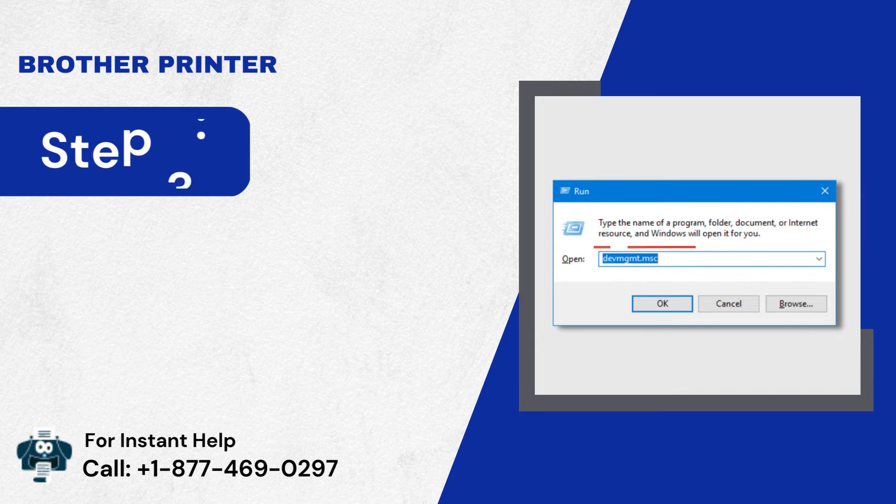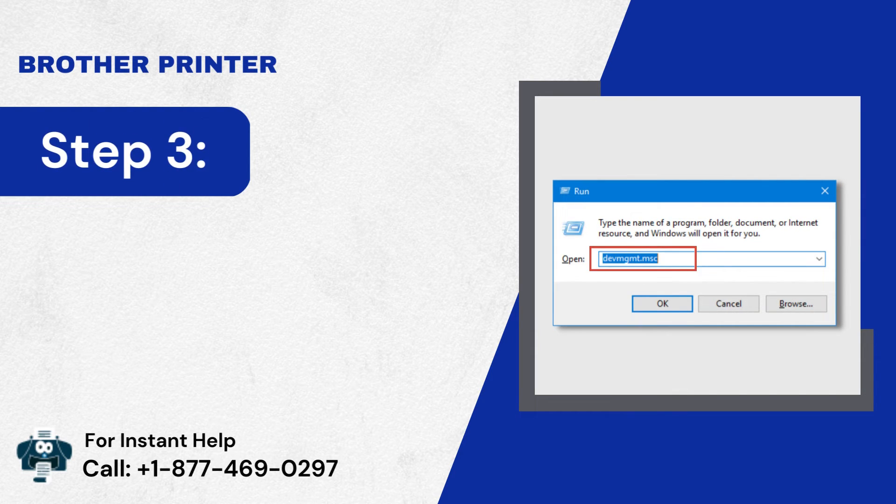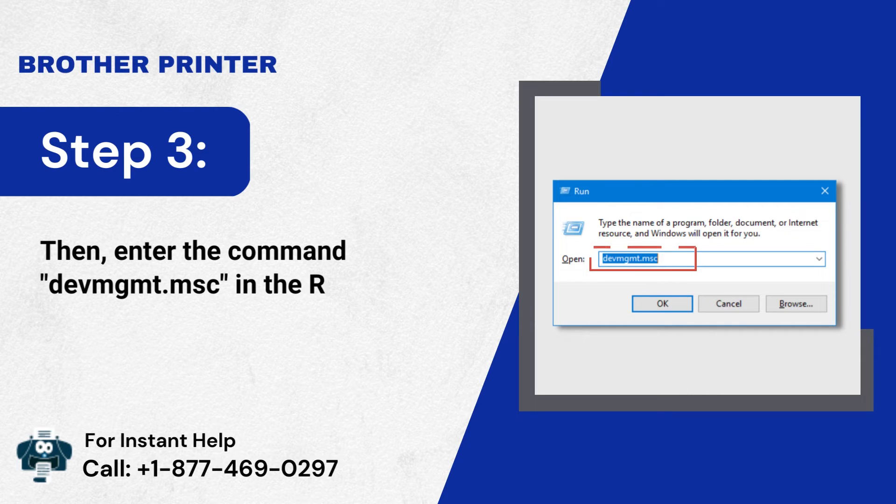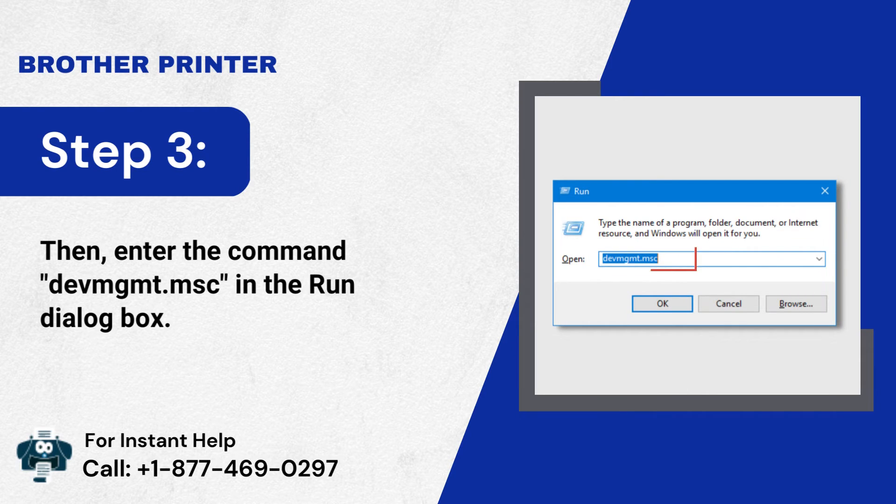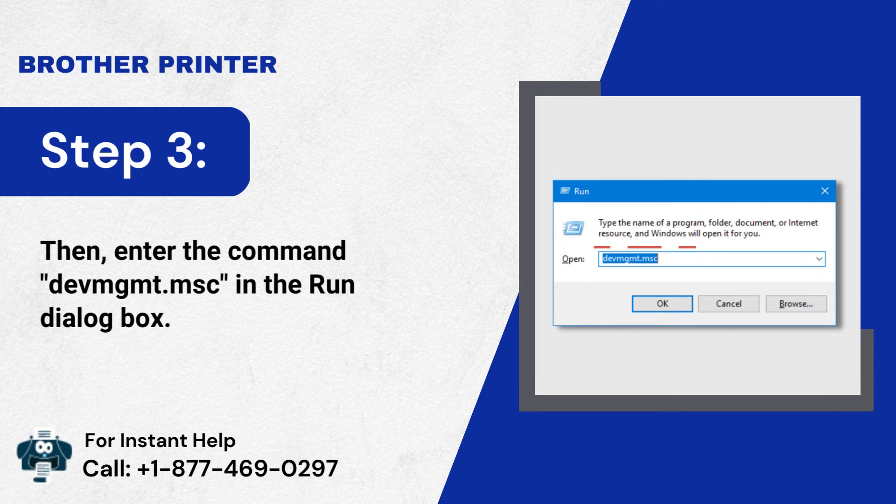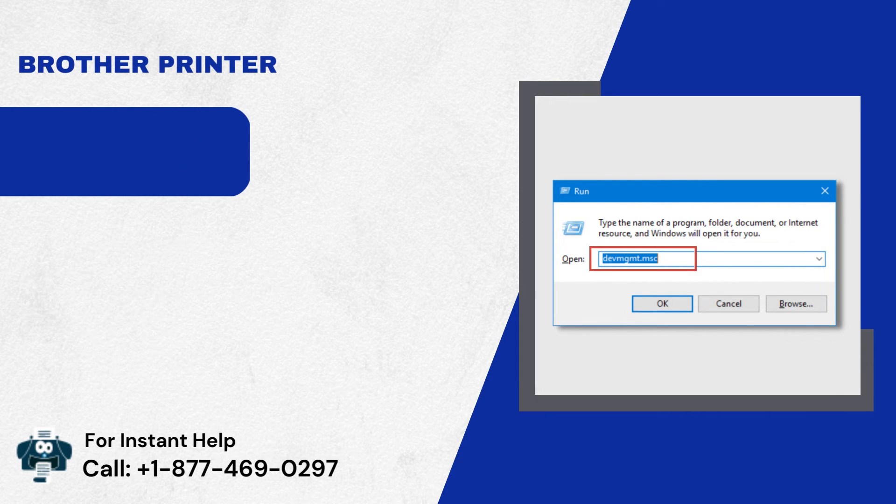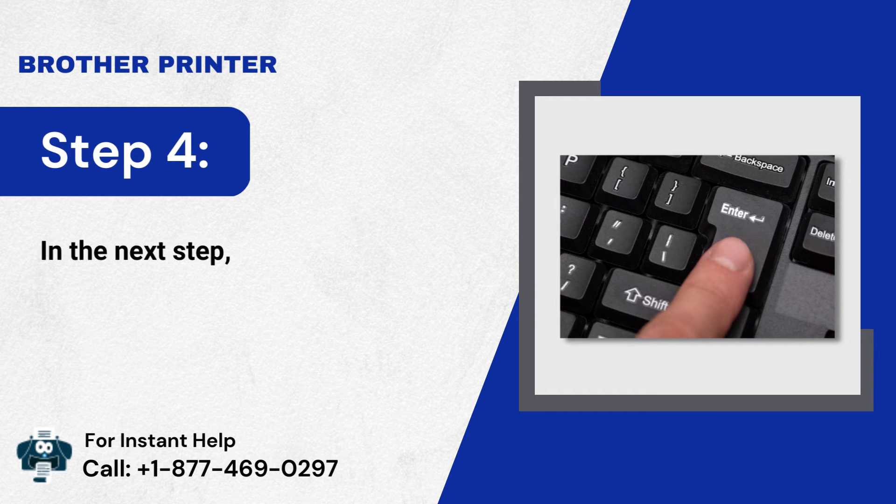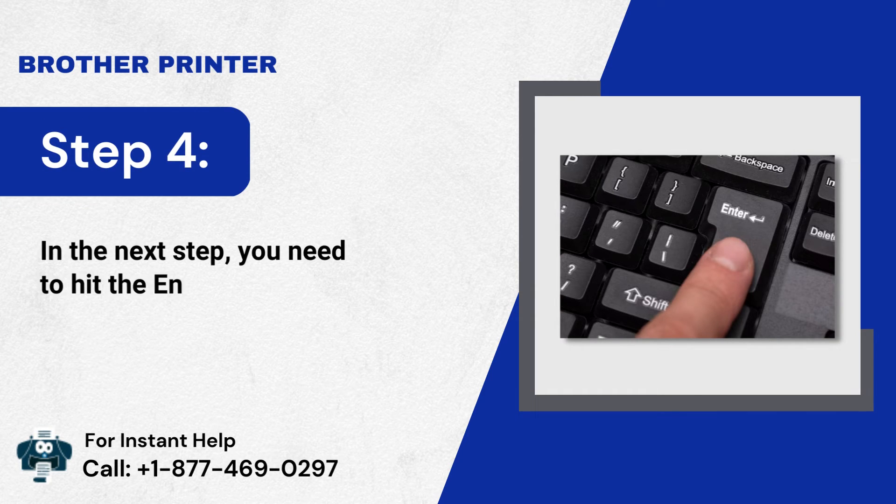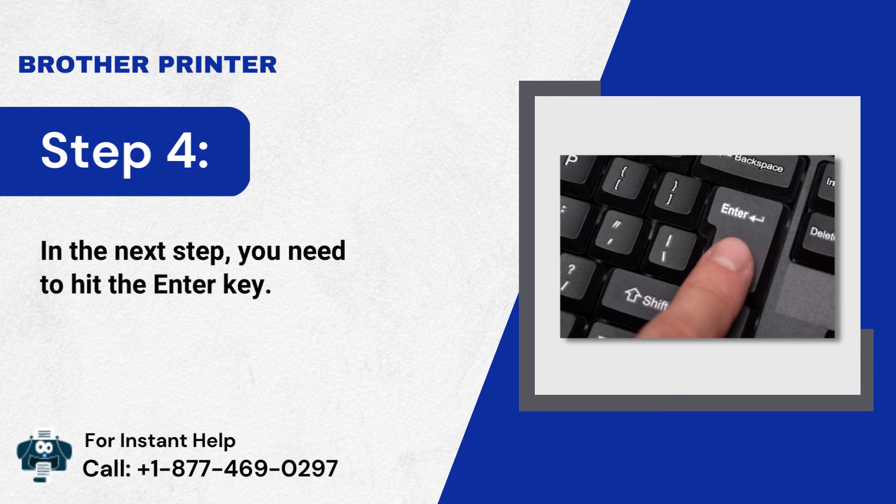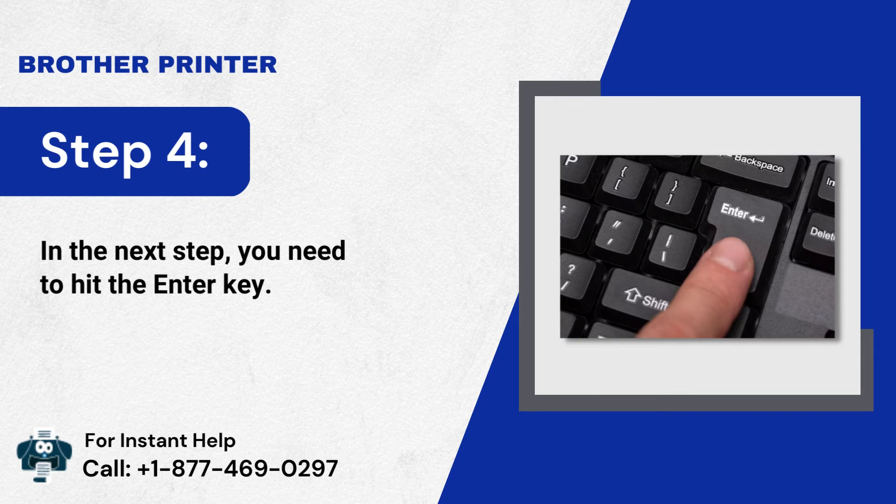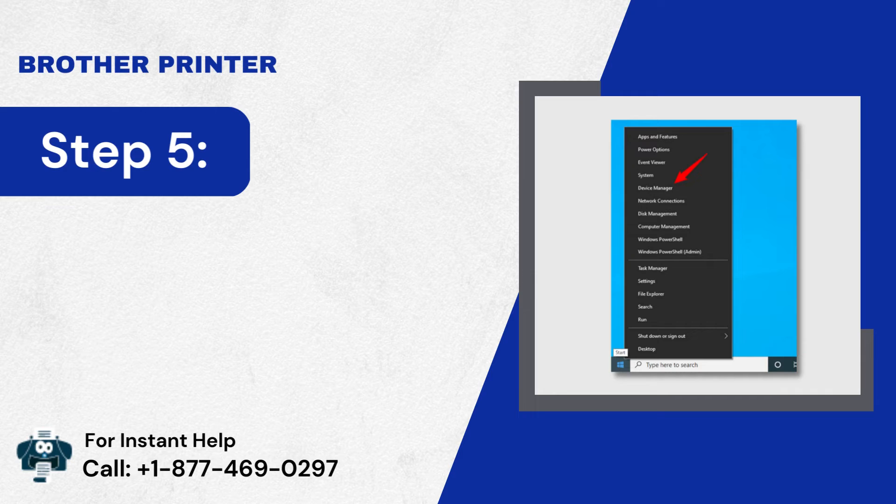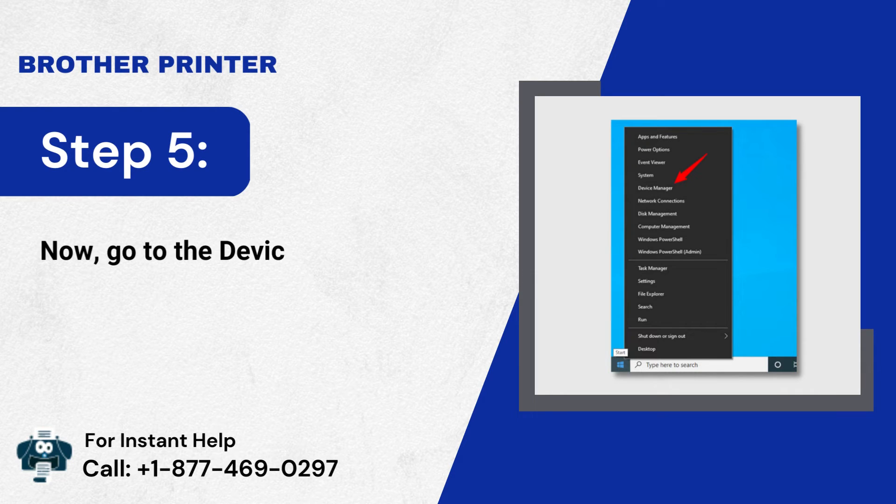Step 3: Then, enter the command of devmgmt.msc in the Run dialog box. Step 4: In the next step, you need to hit the Enter key. Step 5: Now, go to the Device Manager section.